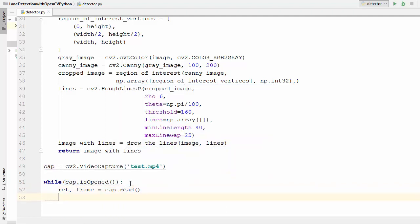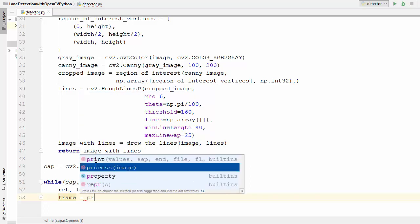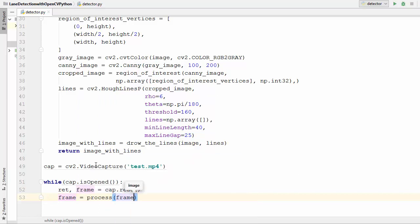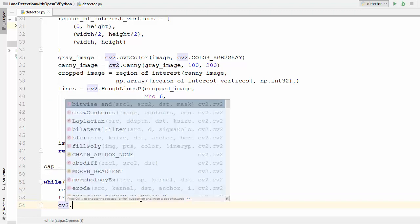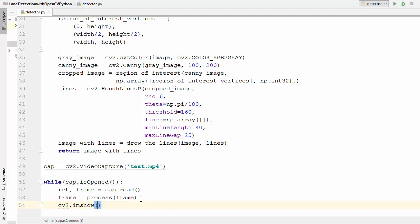We apply our process function on the frame variable, overwriting it with the frame with lines drawn. We call the process function and pass the frame variable to it. The frame goes into the process function, everything is processed, and the final result is saved back into the frame variable with the actual lines on it. In the next line we display the result using cv2.imshow, passing the frame variable.